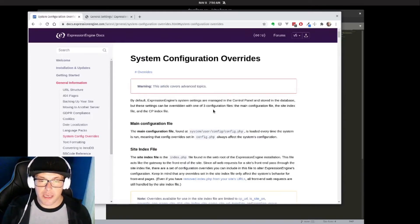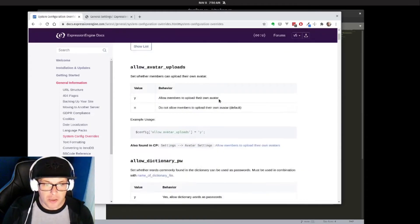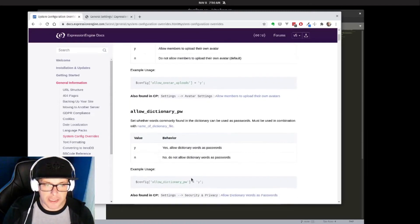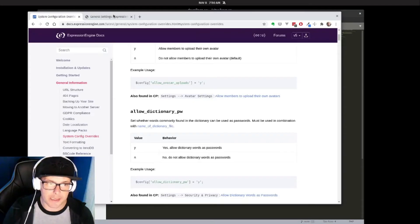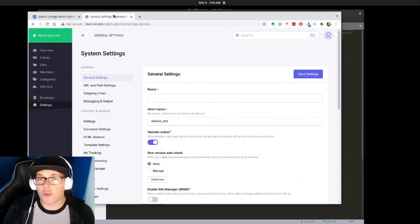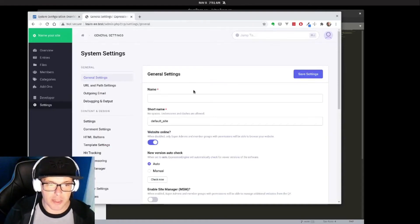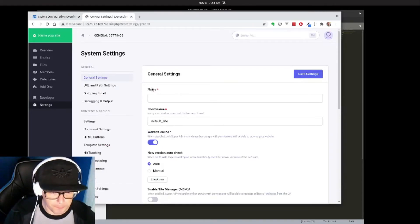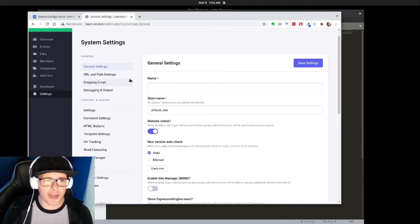In the documentation, if I go to config overrides, it gives you a full list of these variables that can be defined in your config file, so that you can set these in code rather than set them in the database. However, for our purposes, we're going to set some of these things here in the settings.